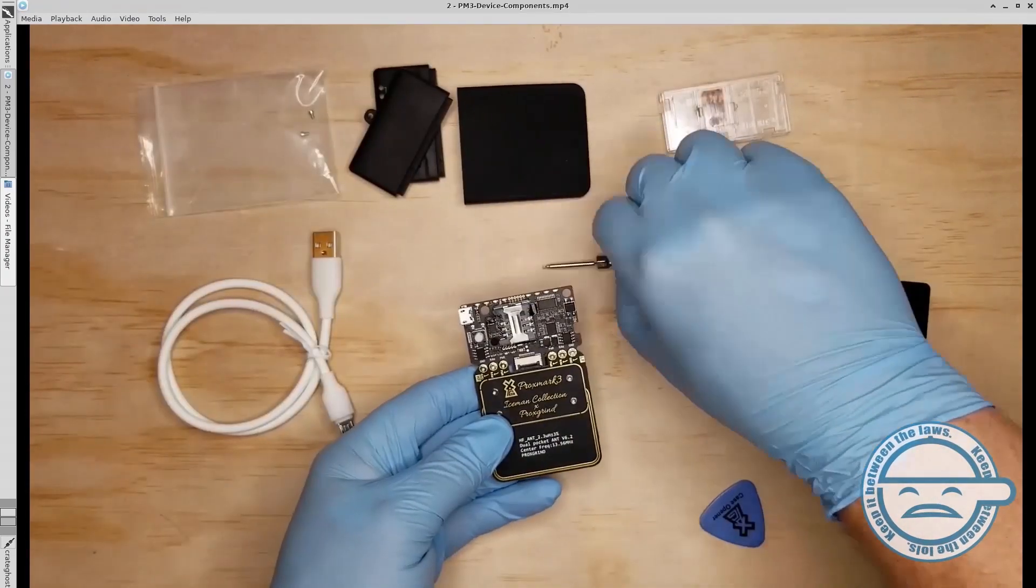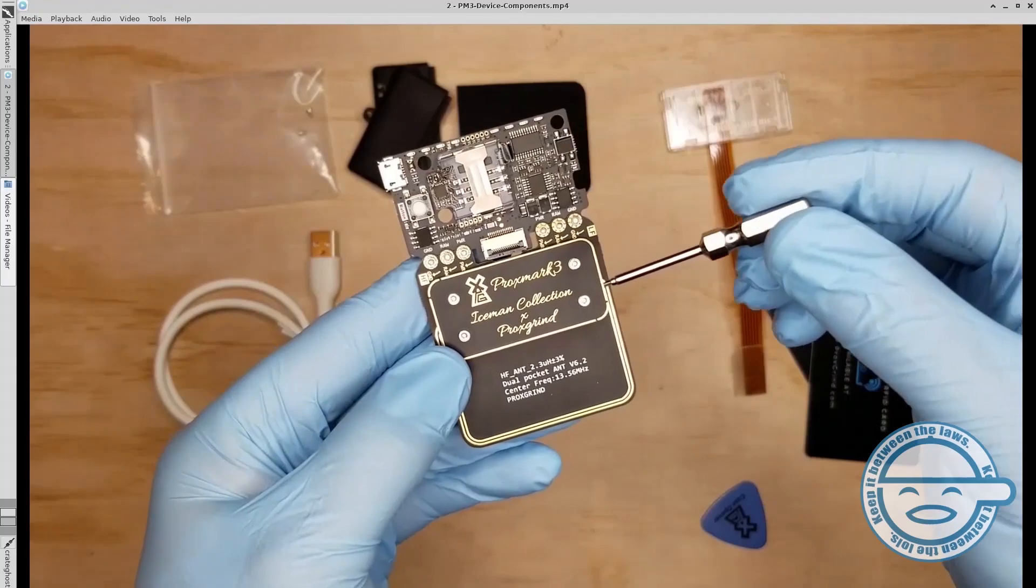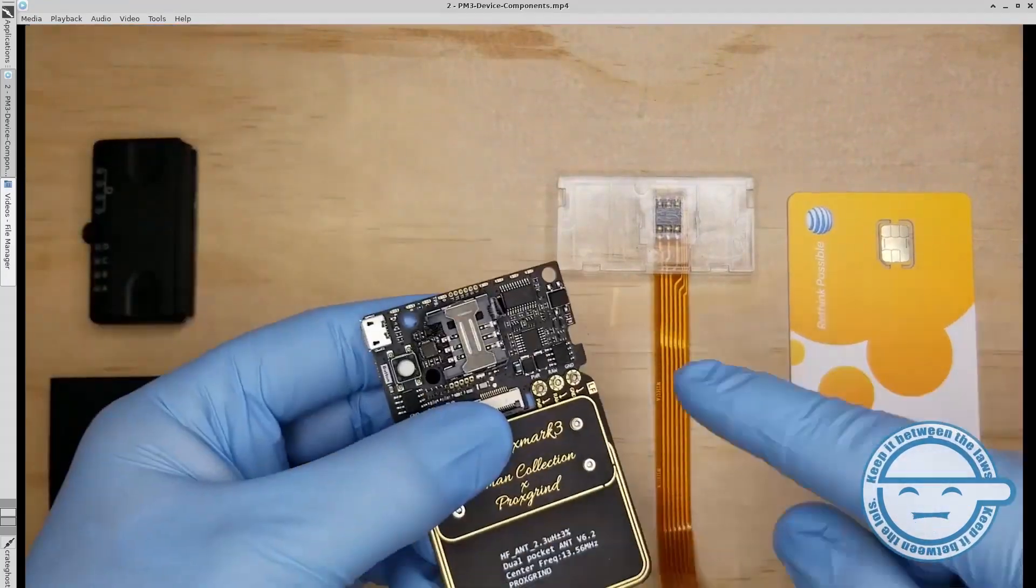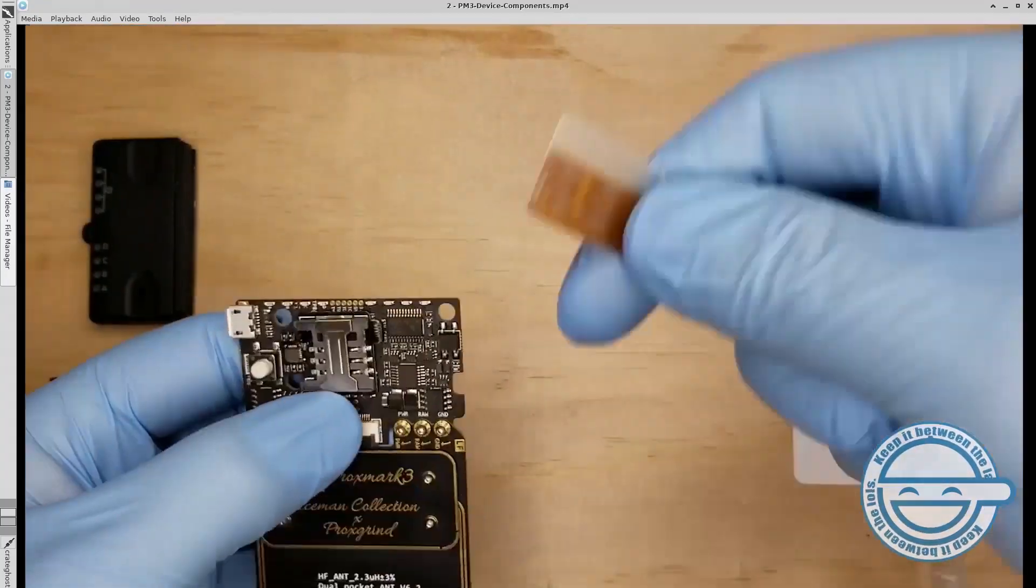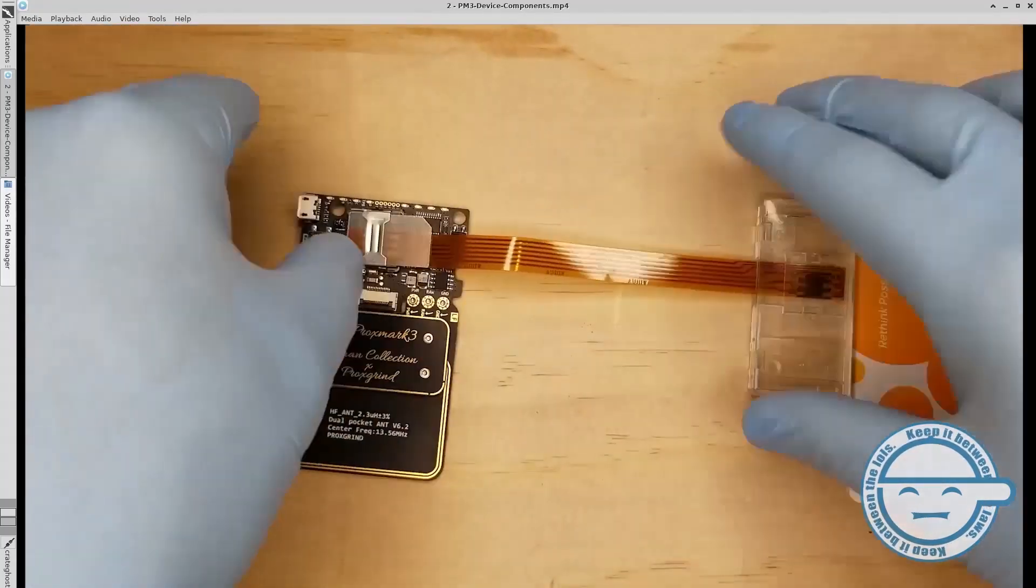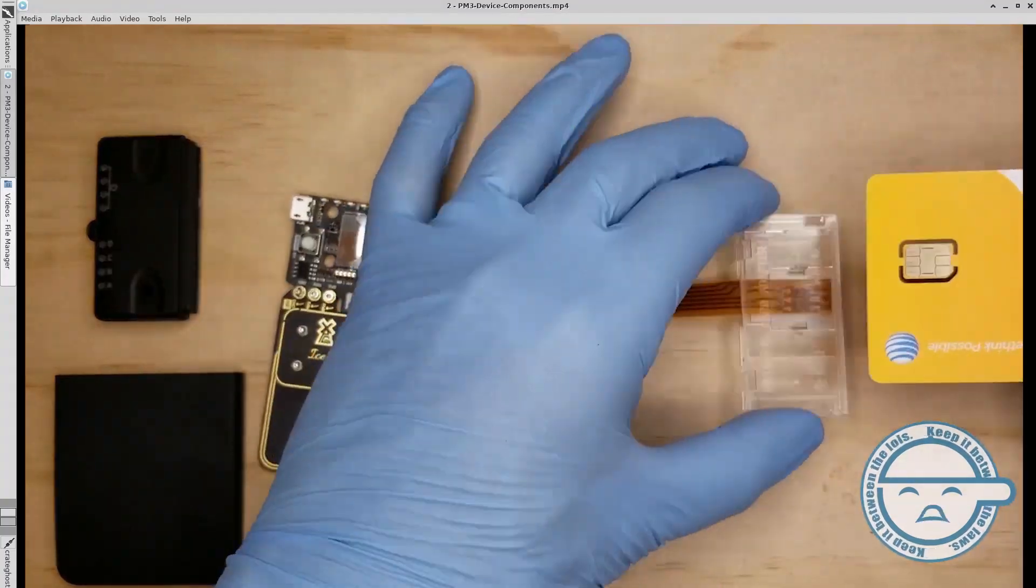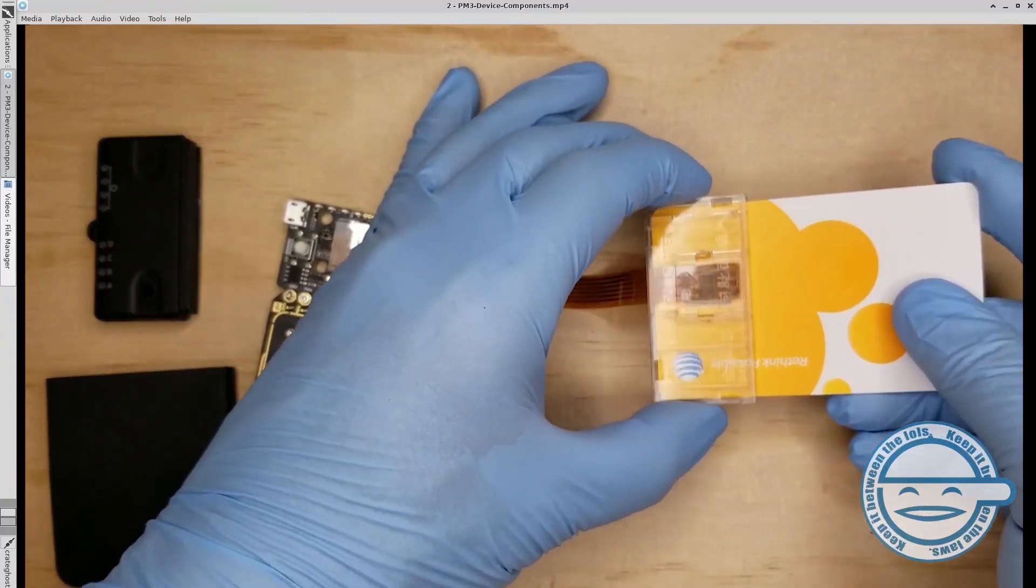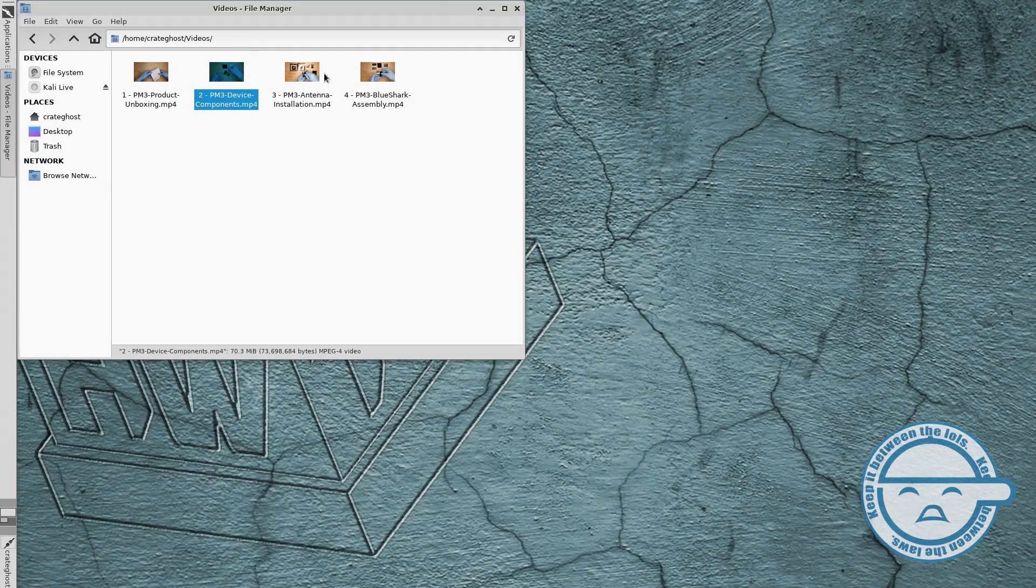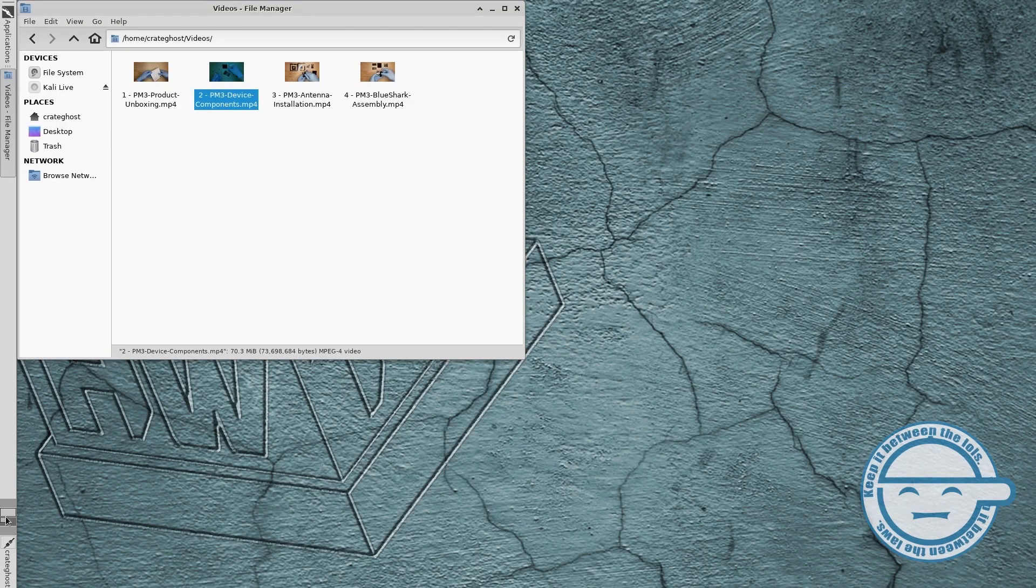This is where you will find the FPC interface for use with the BlueShark module. Just above that is the SIM card port. Connect the included SIM-SAM adapter here to interact with smart card chips.